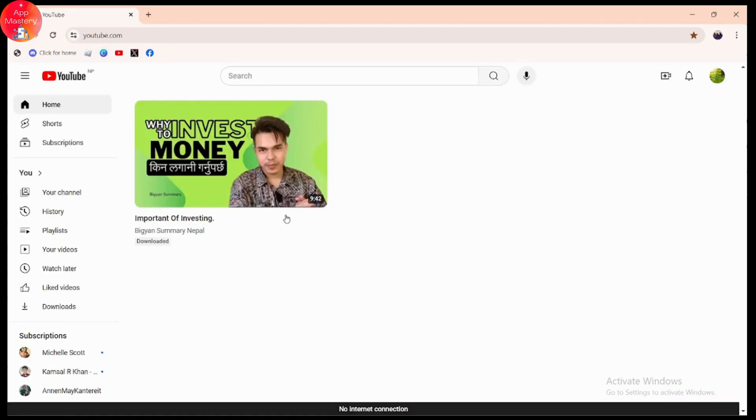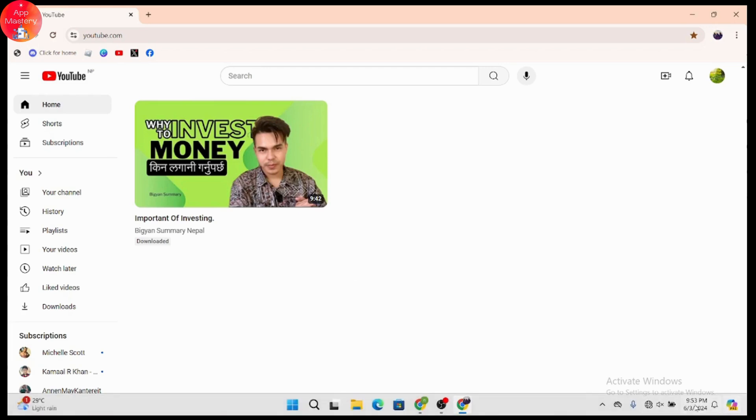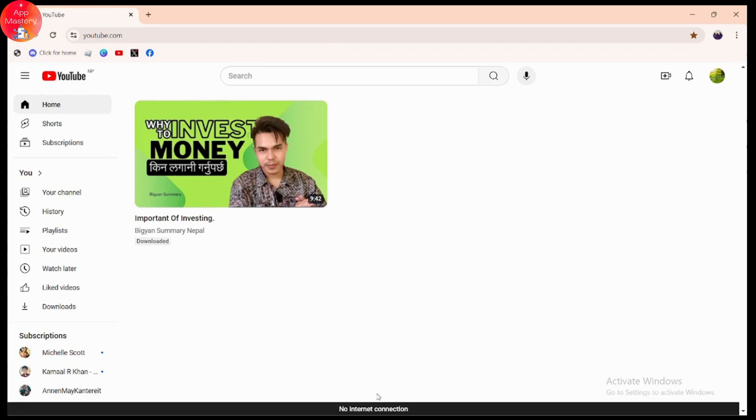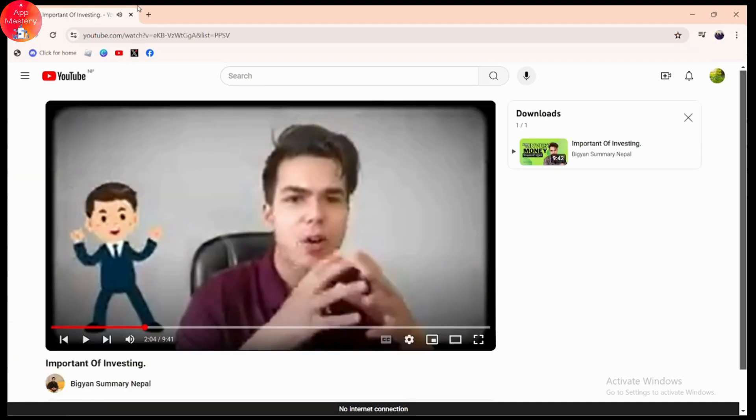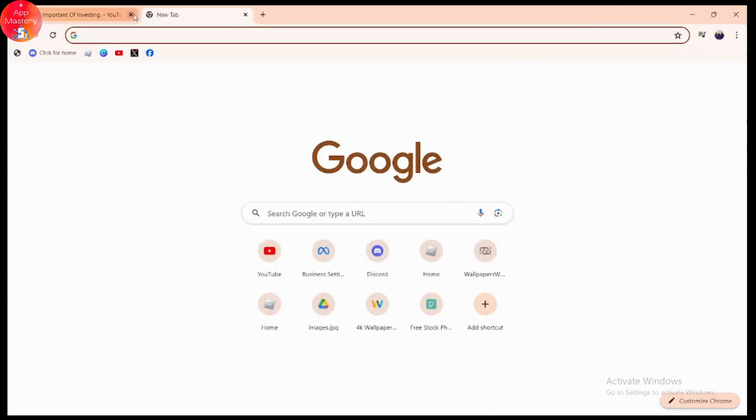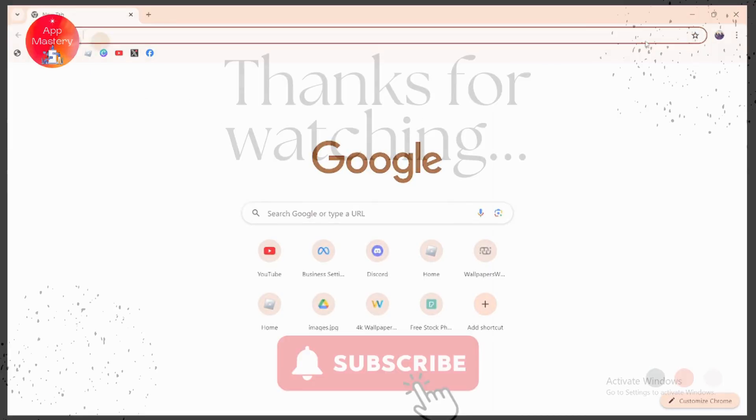Without having an internet connection, you can see on the bottom there will be no internet connection. So without internet connection, you can watch the downloaded video. If you have any questions, feel free to comment below. Thanks for watching.